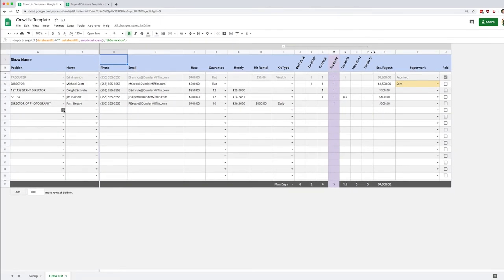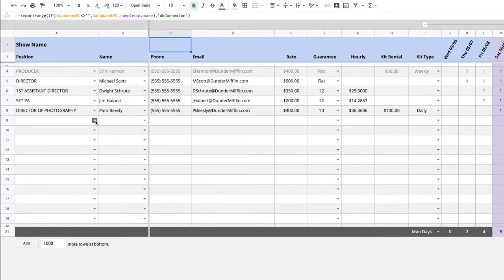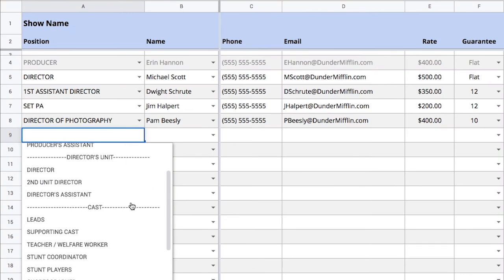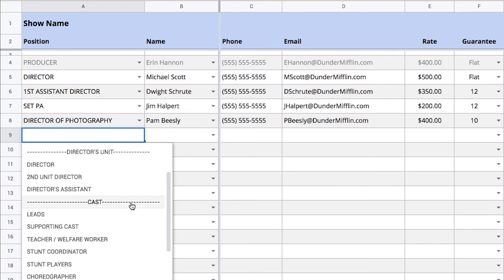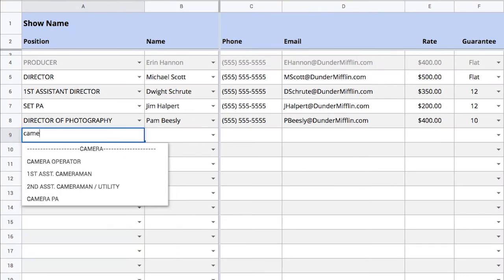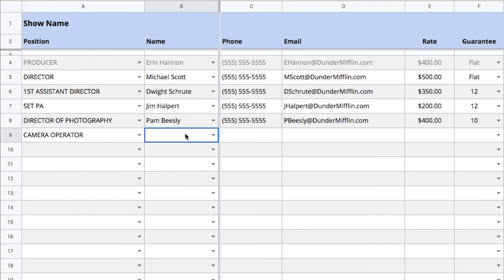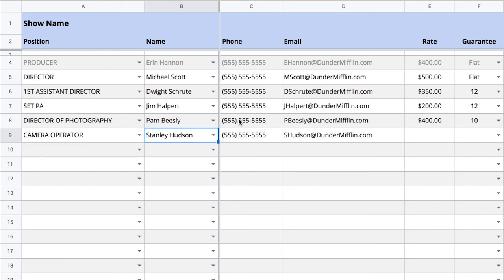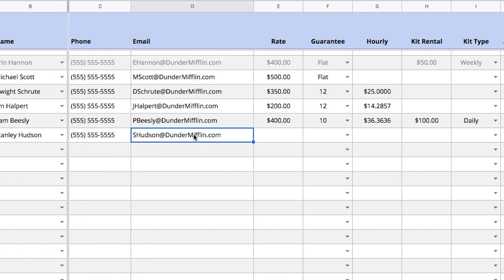So in the position drop-down we'll find all the positions in our chart of accounts and I can just type to find what I want. Then I could just type the name of a freelancer but if I want to I can also just choose from the list and that connects directly with my roster and that will pull their phone number and their email directly to save you a little bit of time.